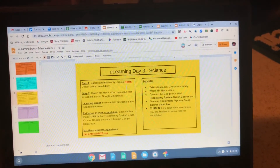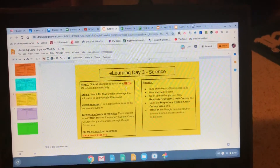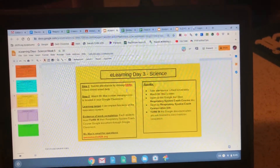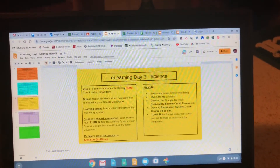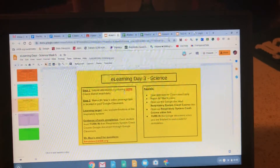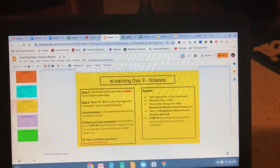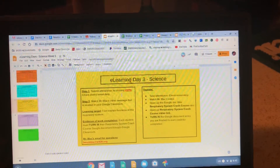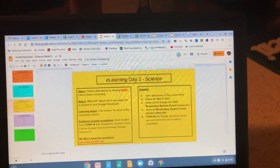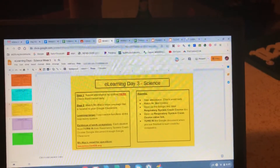Those of you taking attendance on old slides are not being recorded, and some of you may be marked absent. Please make sure you're taking attendance on the correct day slide — today is day three. Remember, you do not have to do attendance for both social studies and science; as long as you do at least one, you're good. It counts for both.